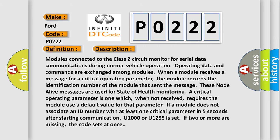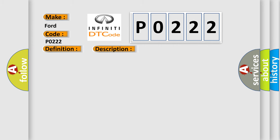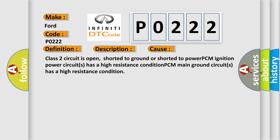This diagnostic error occurs most often in these cases: Class 2 circuit is open, shorted to ground, or shorted to power. PCM ignition power circuits has a high resistance condition. PCM main ground circuits has a high resistance condition.